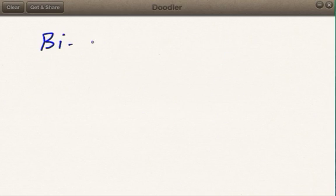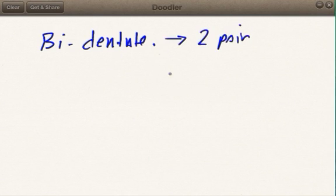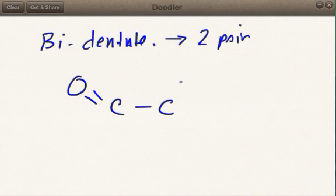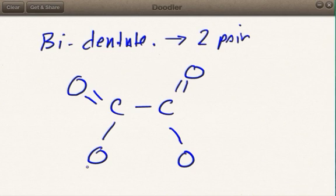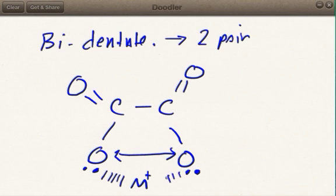You can also have a bidentate ligand. Bidentate just means two teeth, so they are able to donate two pairs of electrons. I might draw something like an oxygen double-bonded to a carbon, single-bonded to another oxygen, with lone pairs on those oxygens spread far enough apart where each oxygen on the same molecule can donate electrons to the metal. So this is what we call bidentate — one ligand able to donate two pairs.